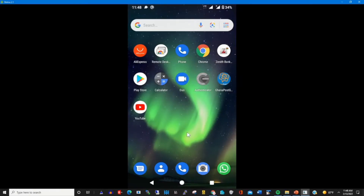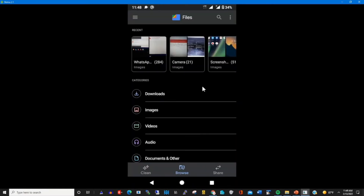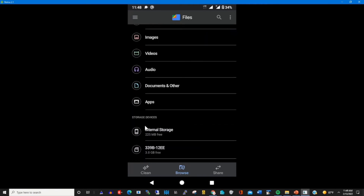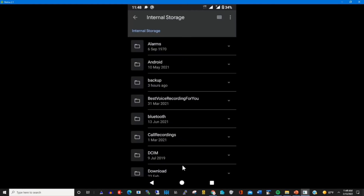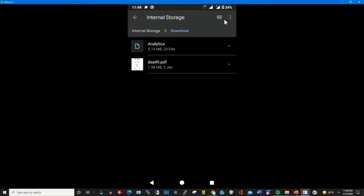To download a file from OneDrive to my phone, first I need to create a folder in which I'll download files from OneDrive. On my phone I click on the file folder, then I select internal storage, then I select the Download folder. In the Download folder I need to create a folder in which I will download files from my OneDrive to my phone.